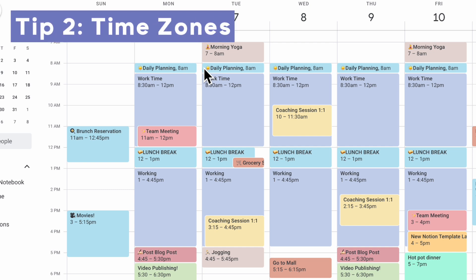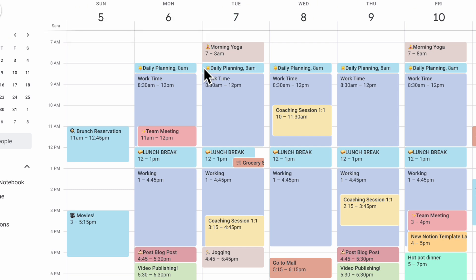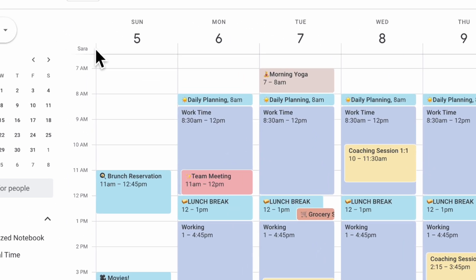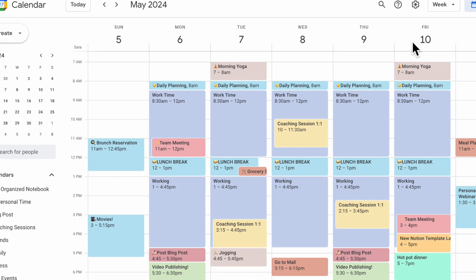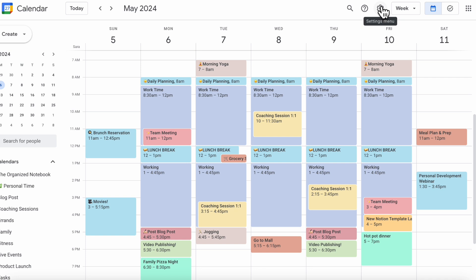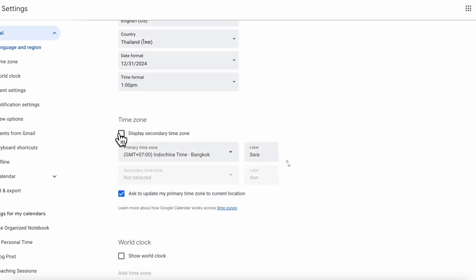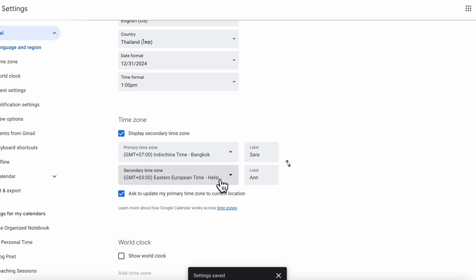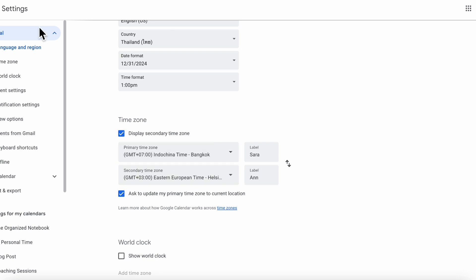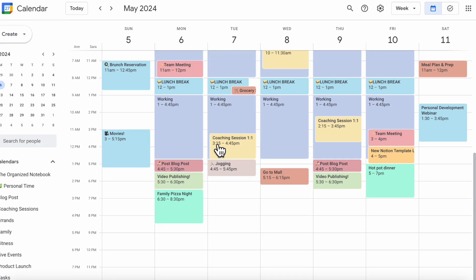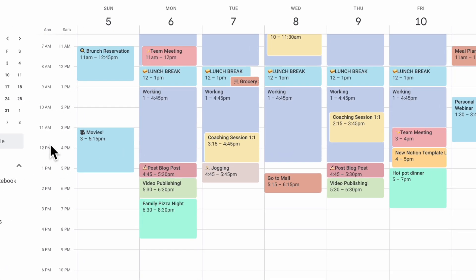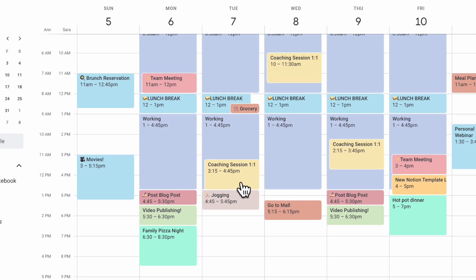The next tip is how to add secondary time zones. With Google Calendar, this is really useful when you're collaborating with others. For example, Ann and I might be in different time zones, so we can add both time zones to our Google Calendar. Go to the settings menu, then settings, and enable the display secondary time zone option. You can set it to Eastern European time and label it 'Ann,' so you can see at a glance that a coaching session is at a good time for her — between 11am and 1pm.